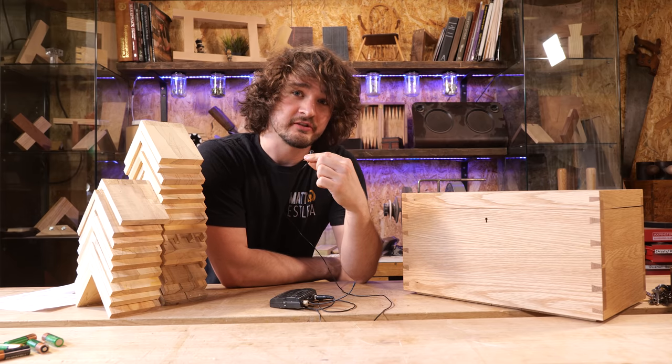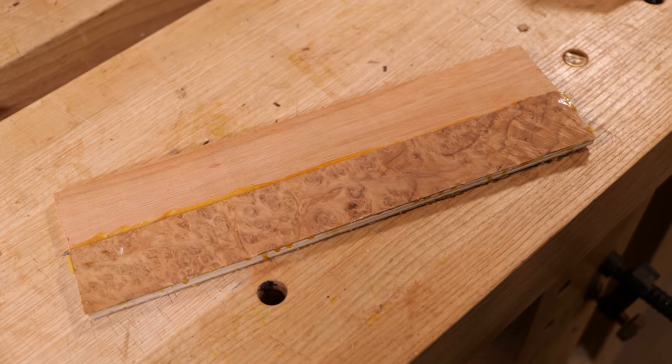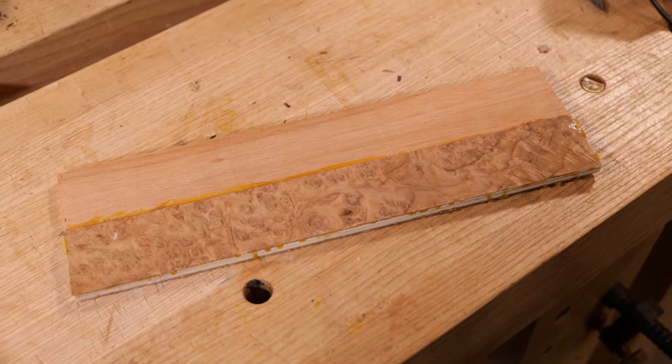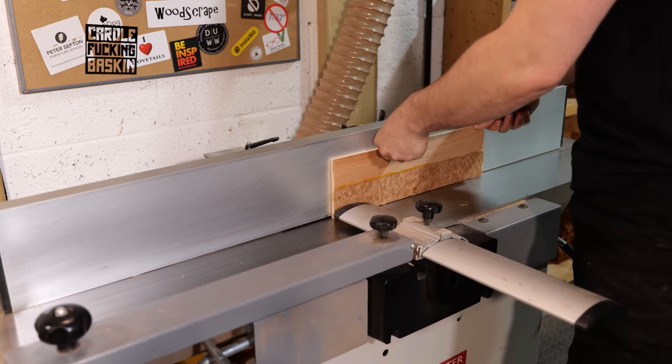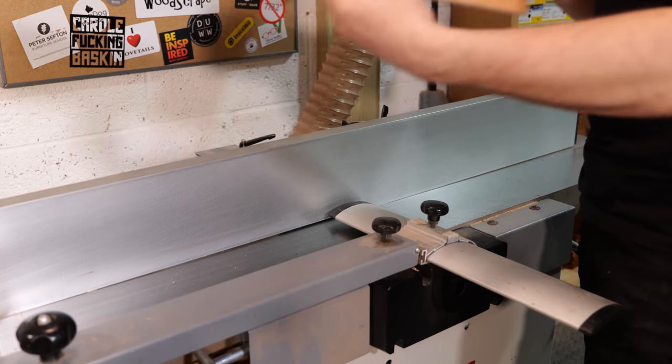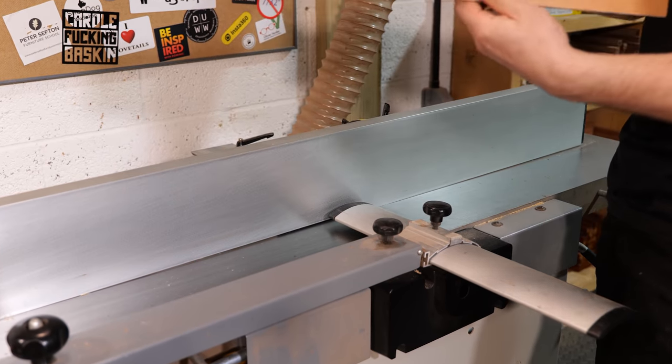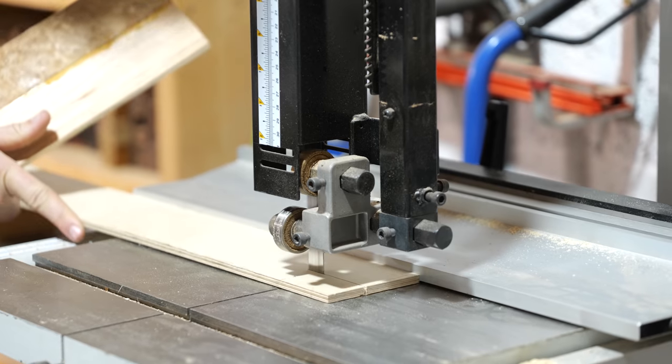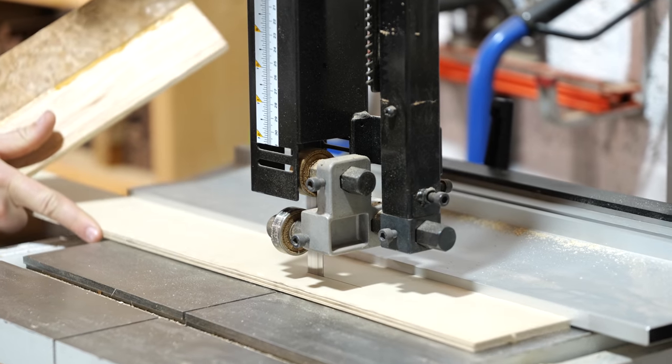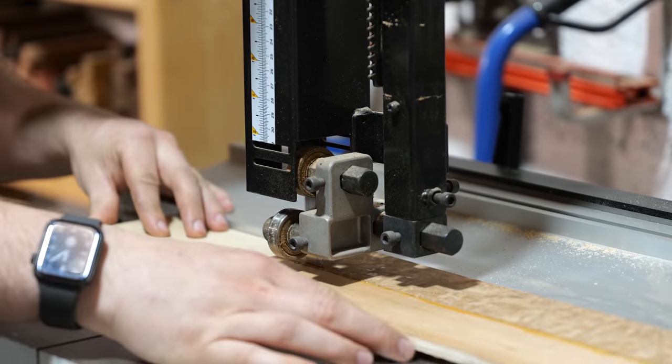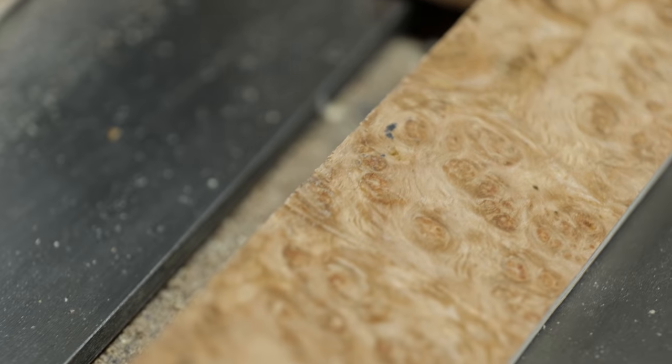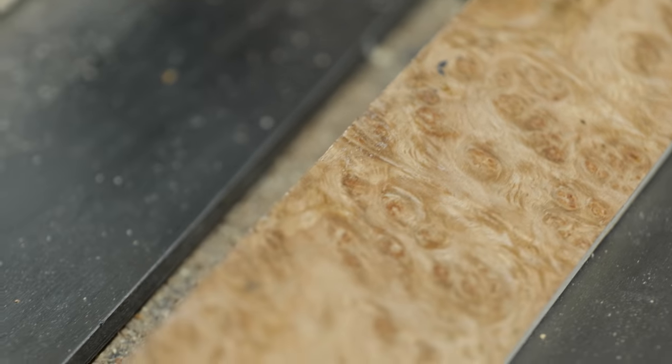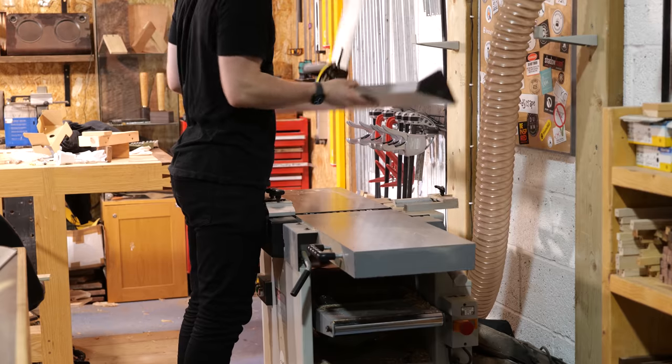The next job was to cut the back panel. So the back panel was originally designed to be solid oak. However, this was not possible due to wood expansion potentially being an issue. Furthermore, dominos were specified to hold this thing in place. However, I was too scared to use a domino on such fragile material.